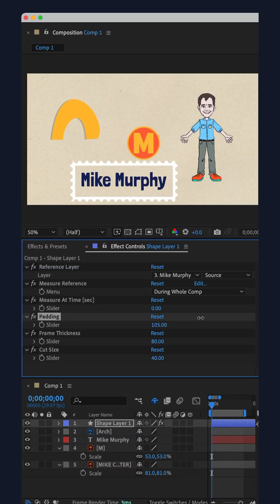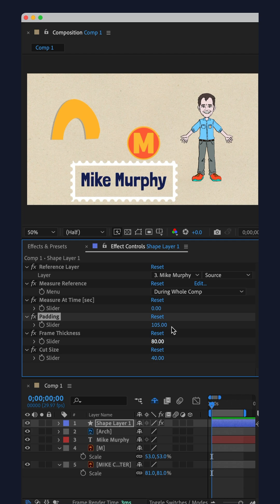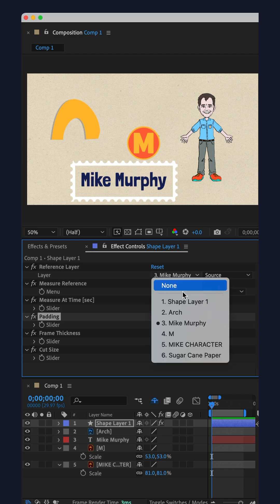Customize everything about the frame in effect controls. You can change the color and the stroke down in the Layers panel.